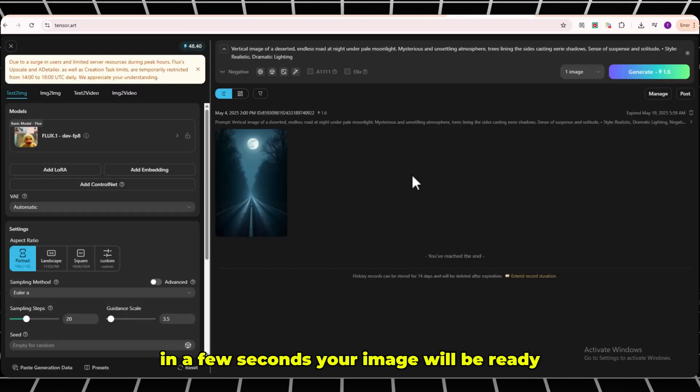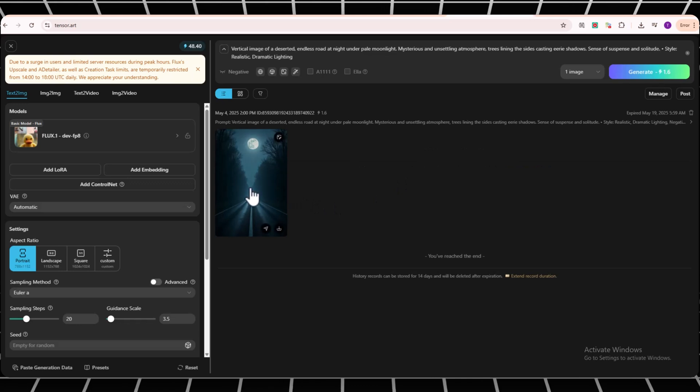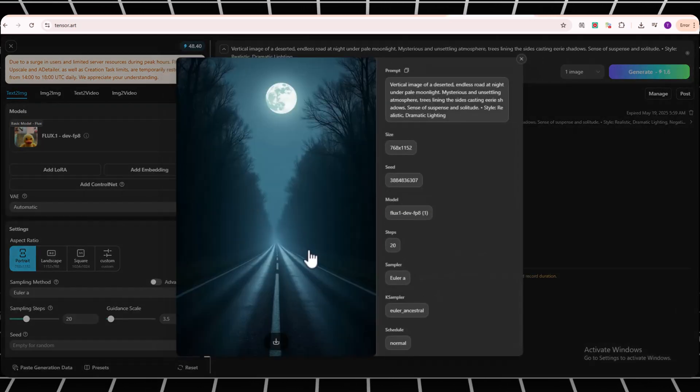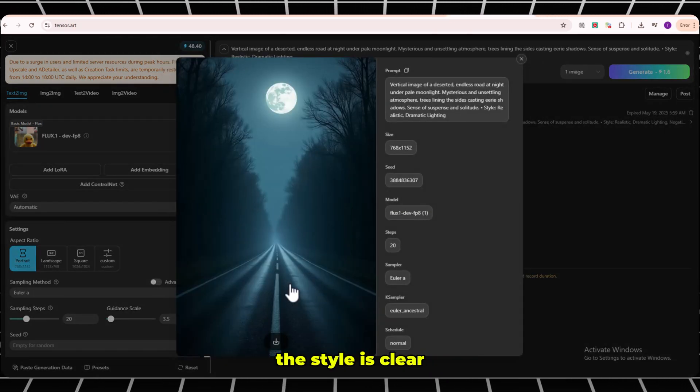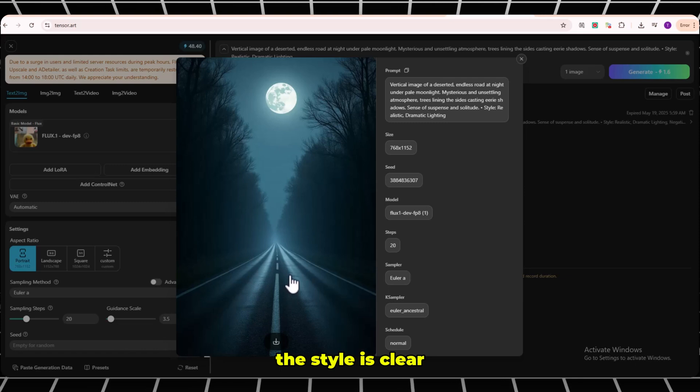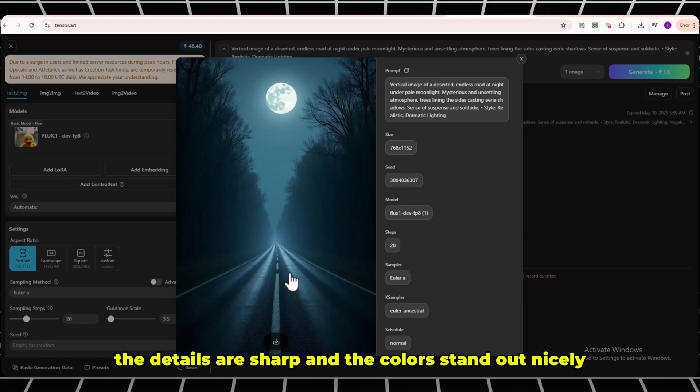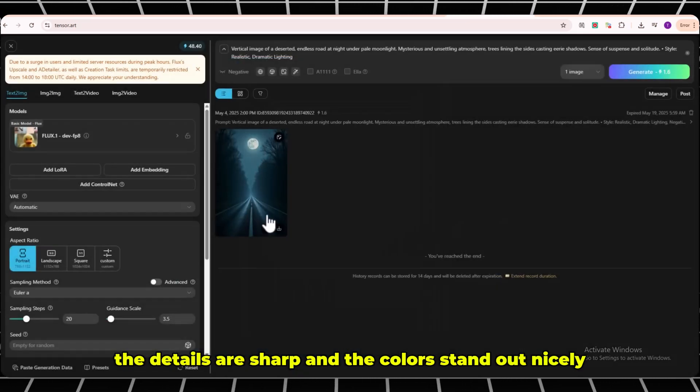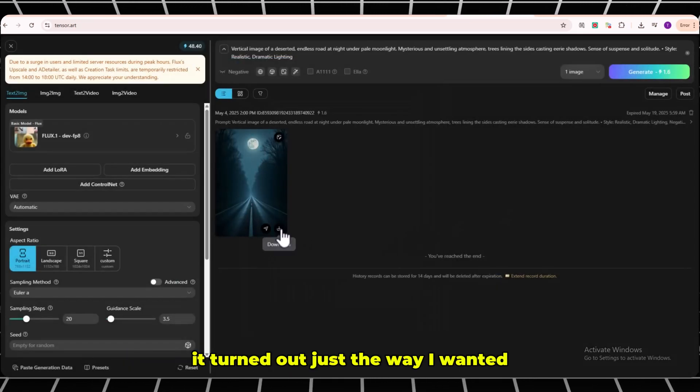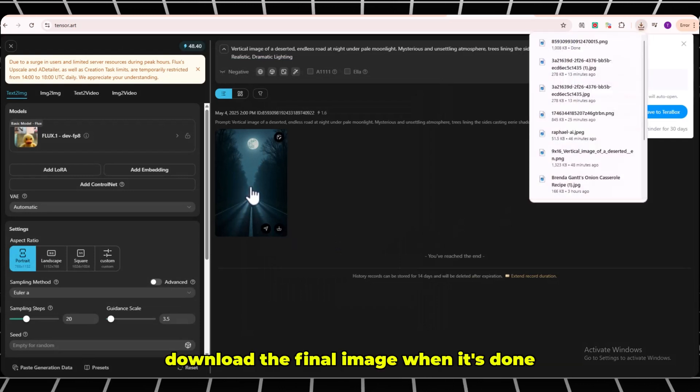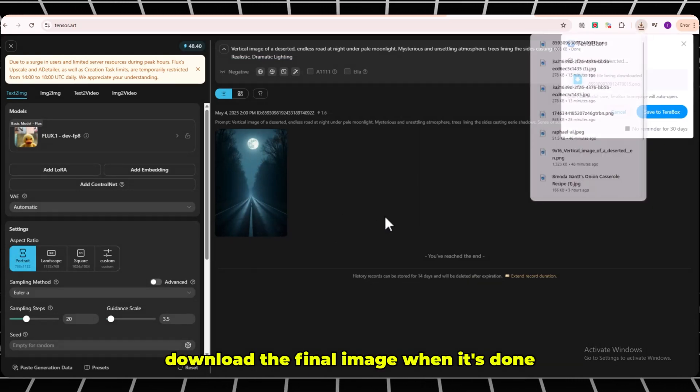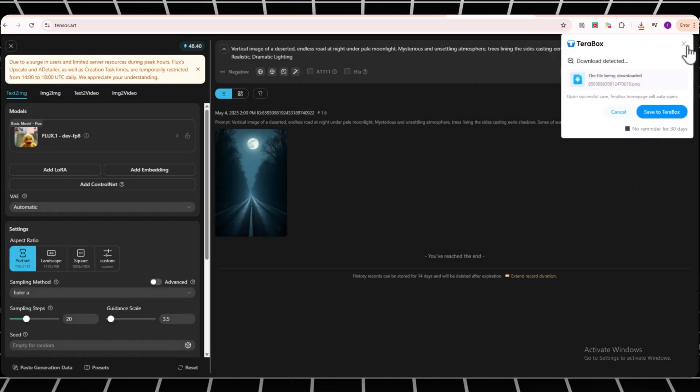In a few seconds, your image will be ready. The image looks really great. The style is clear, the details are sharp, and the colors stand out nicely. It turned out just the way I want it. Download the final image when it's done.